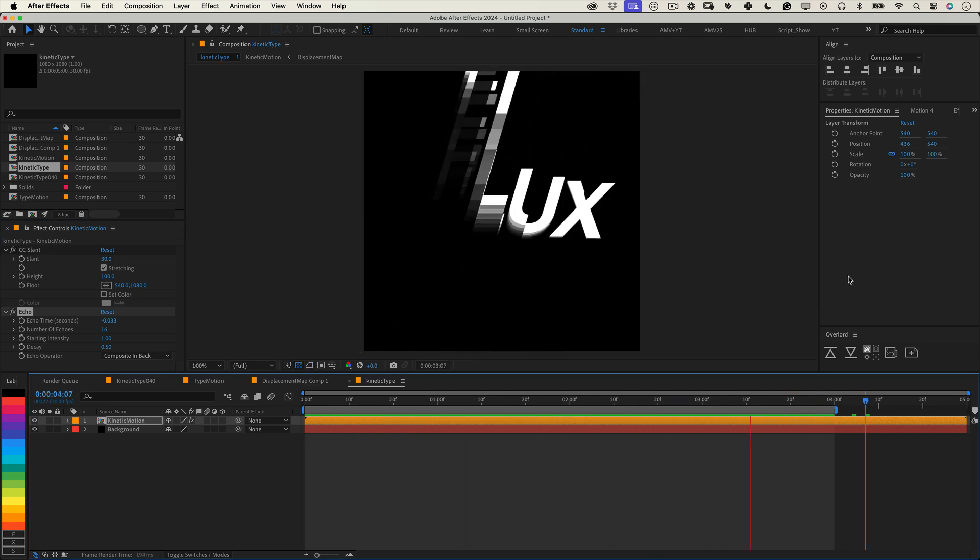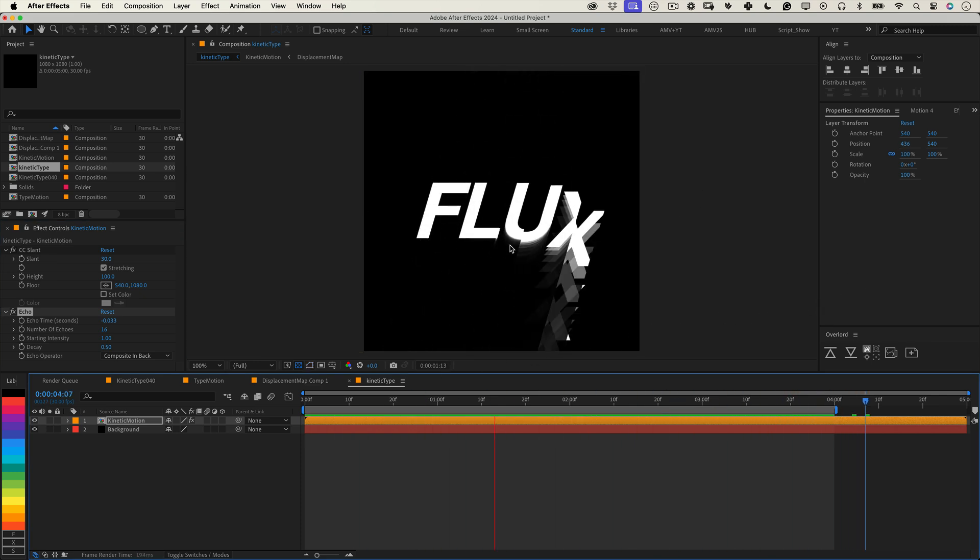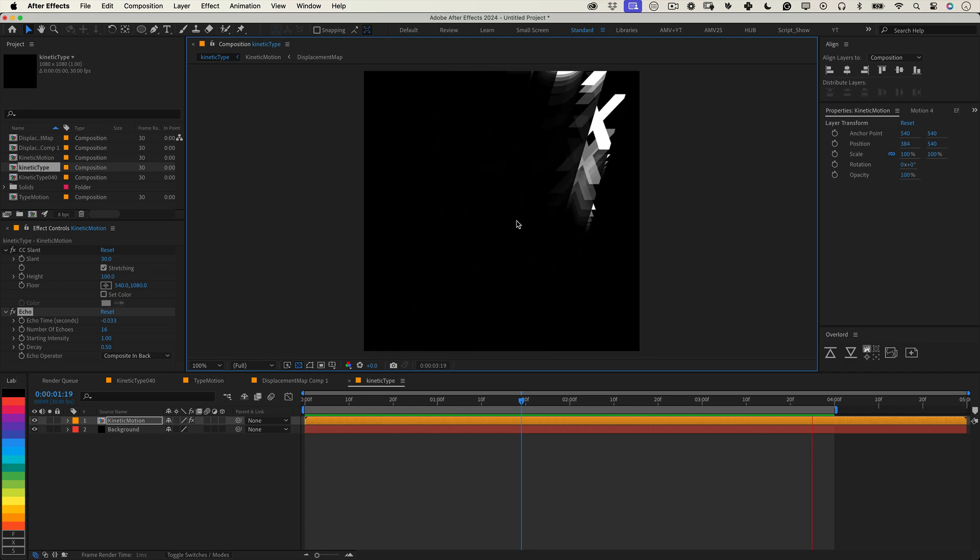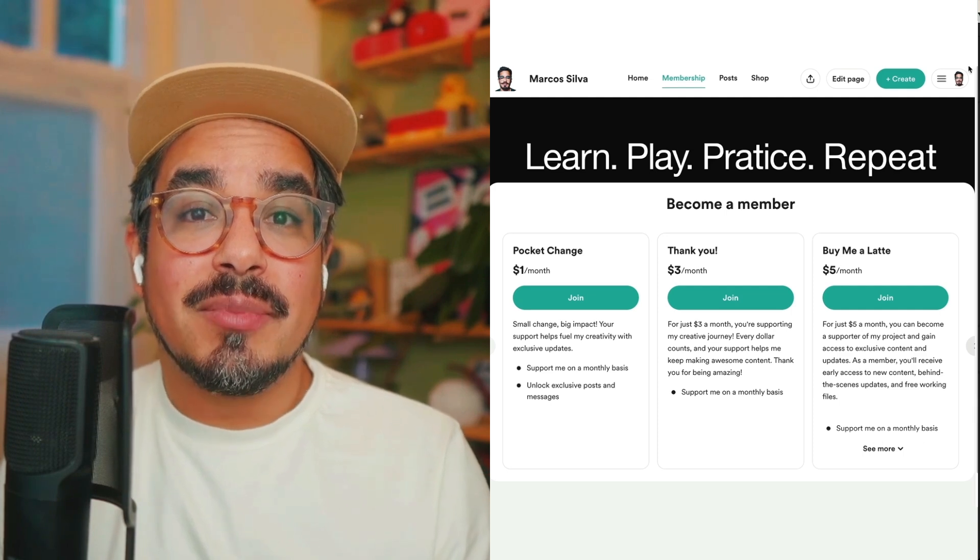You've just created a stunning sliced moving type animation with dynamic motion and stylish effects. I hope you enjoyed this tutorial. Don't forget to like and subscribe.